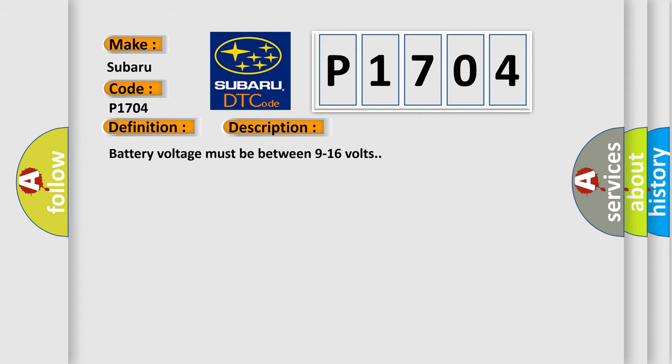Battery voltage must be between 9 to 16 volts. This diagnostic error occurs most often in these cases: